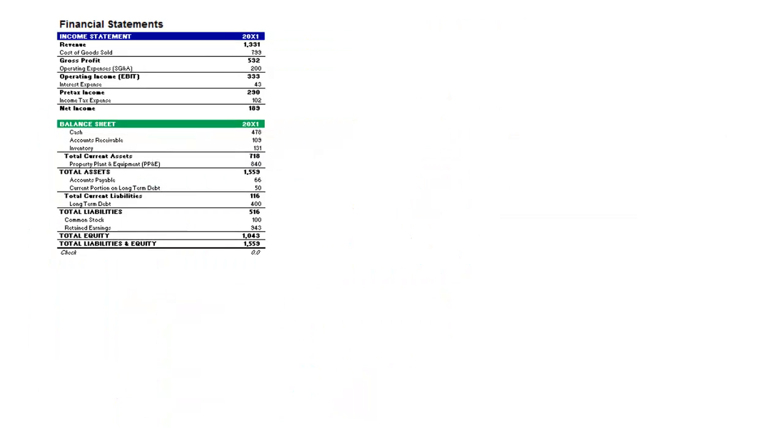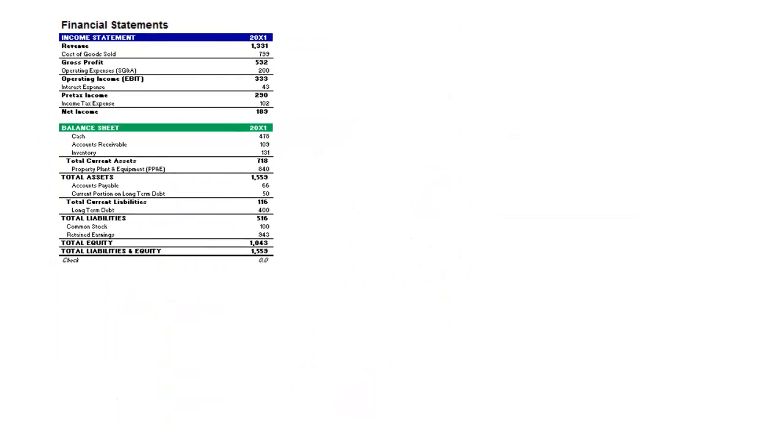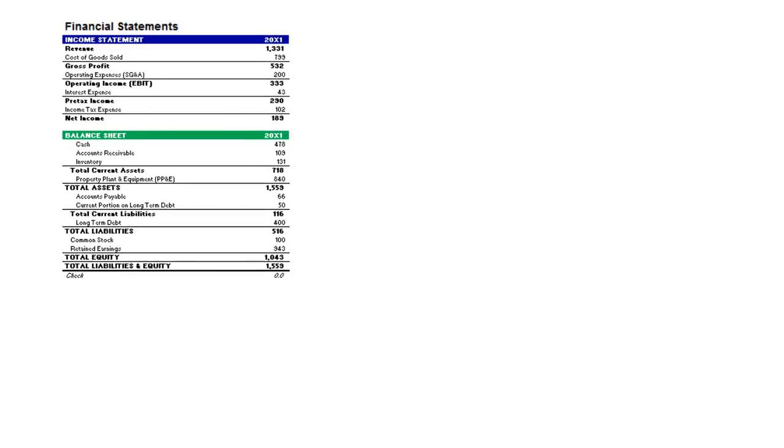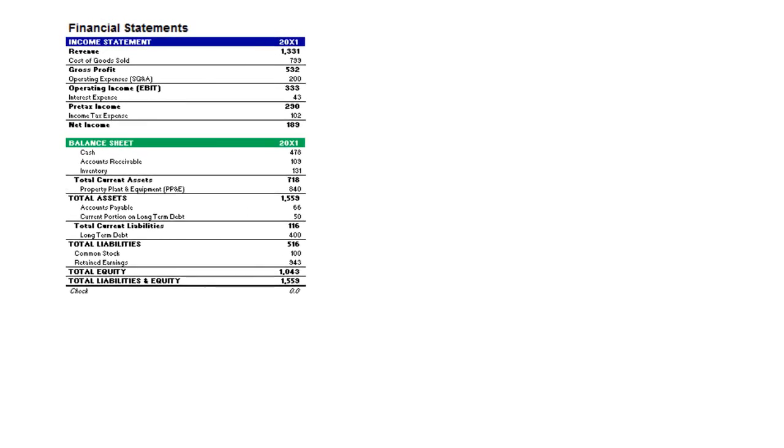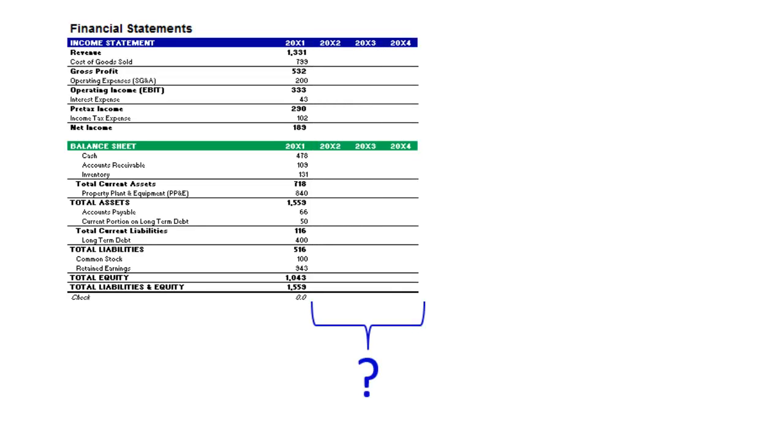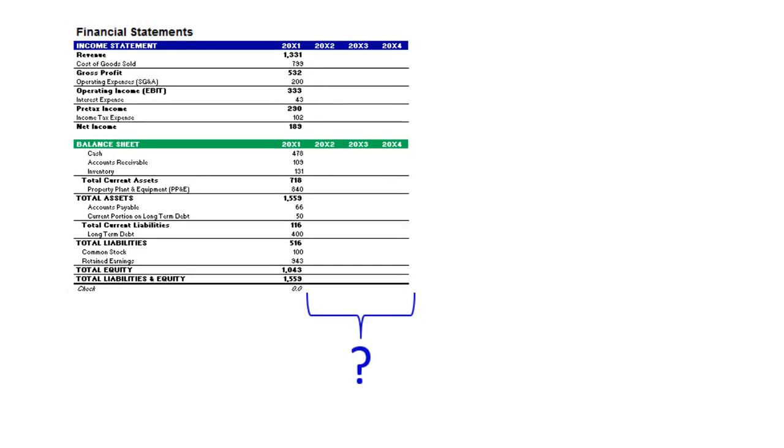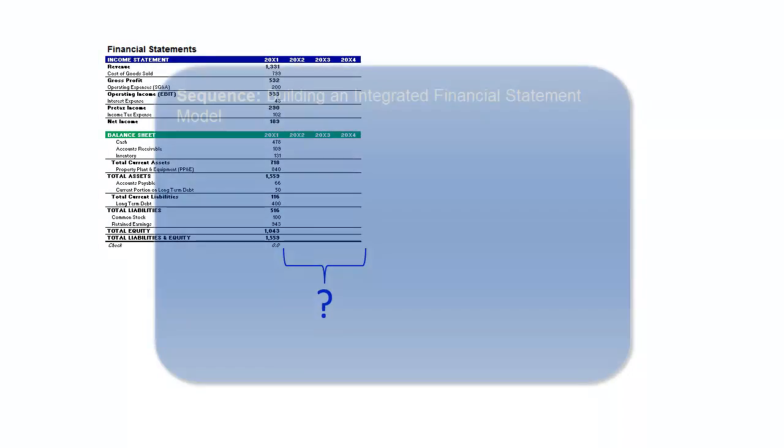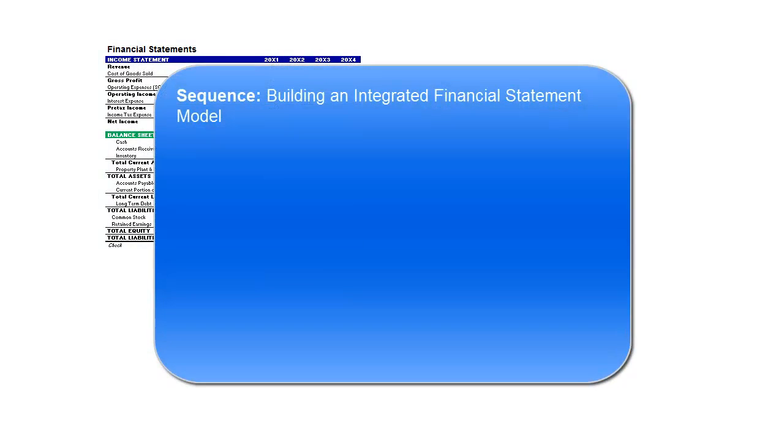So when you build the first integrated financial statement model, you'll be using historical data from the income statement and balance sheet to project the company's future. So how do we do that? Well, the sequence can be outlined as follows.